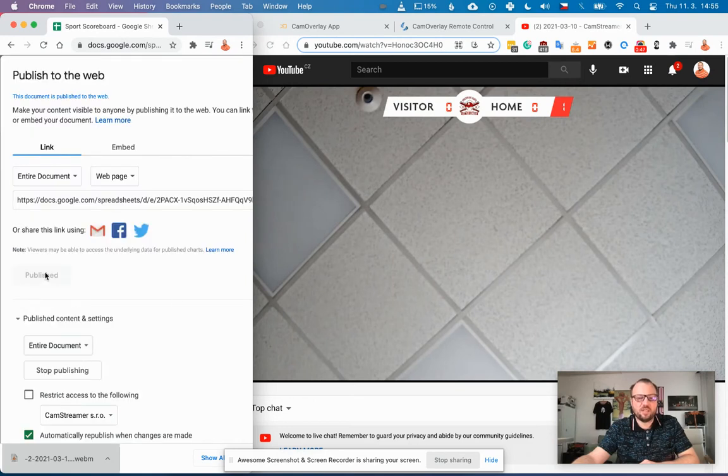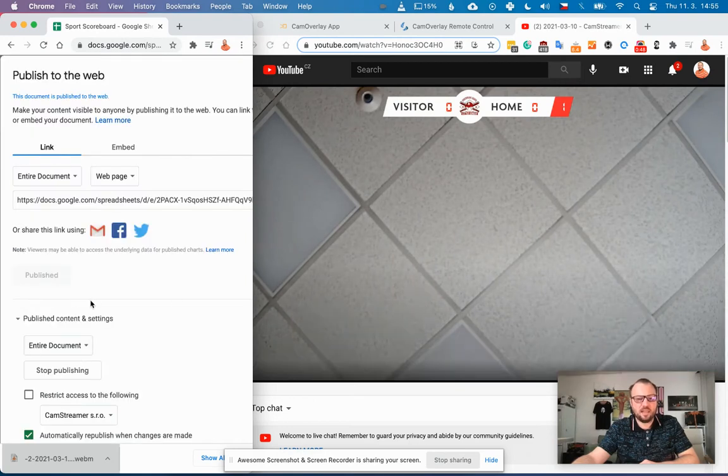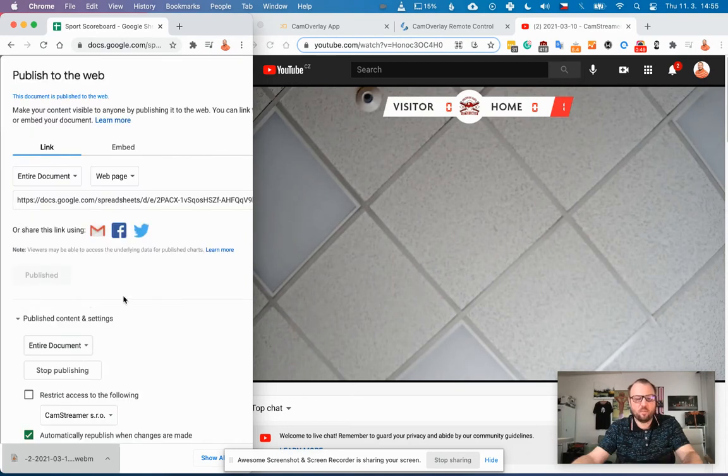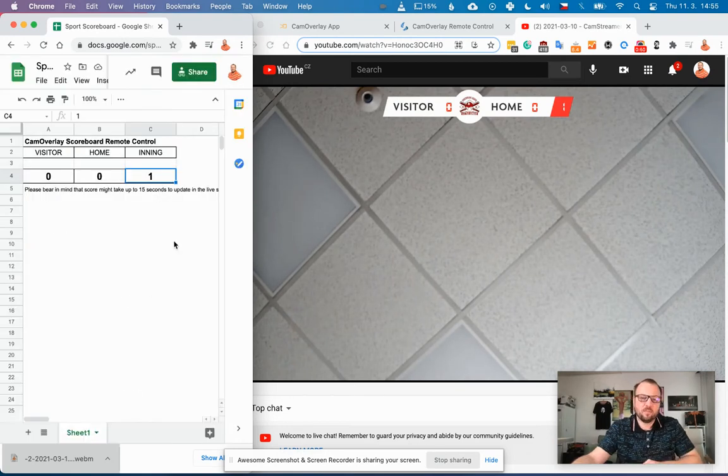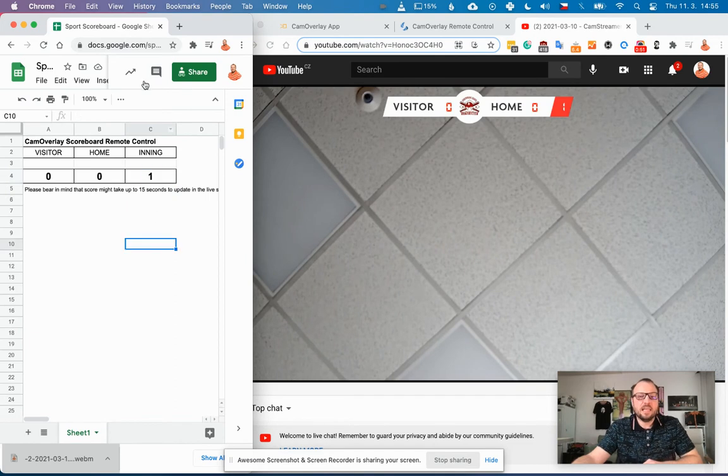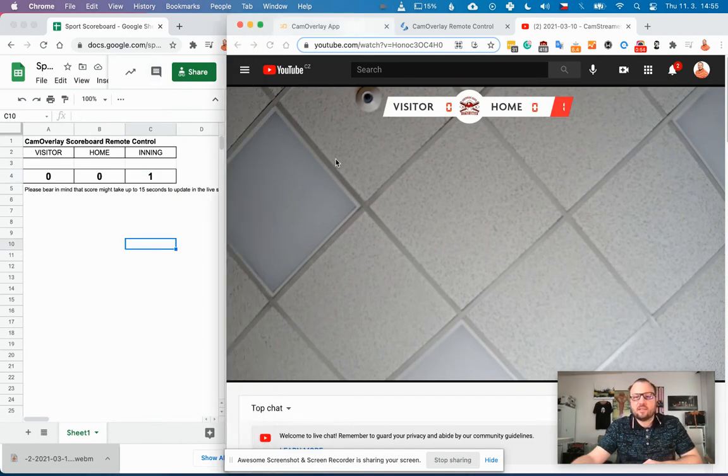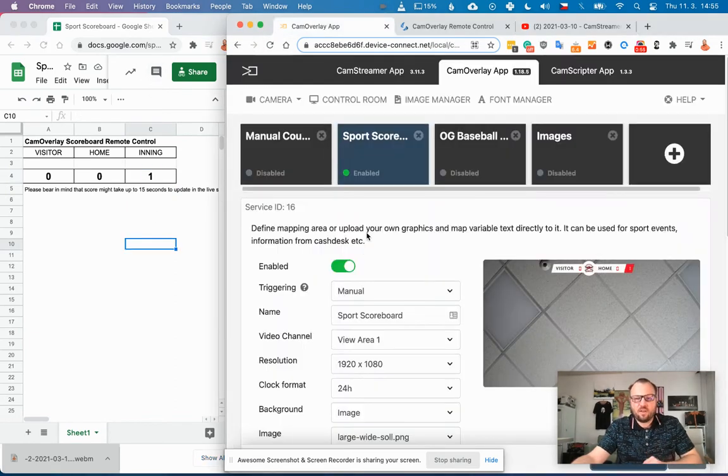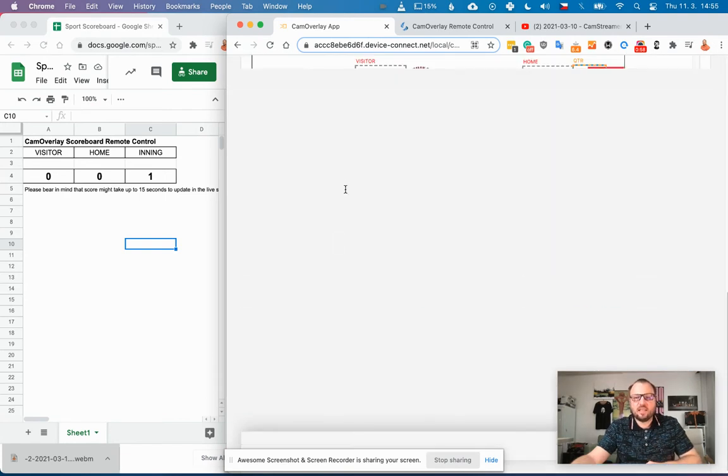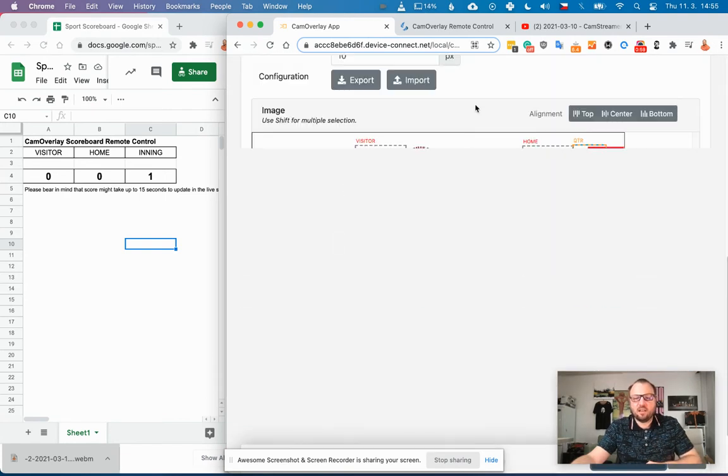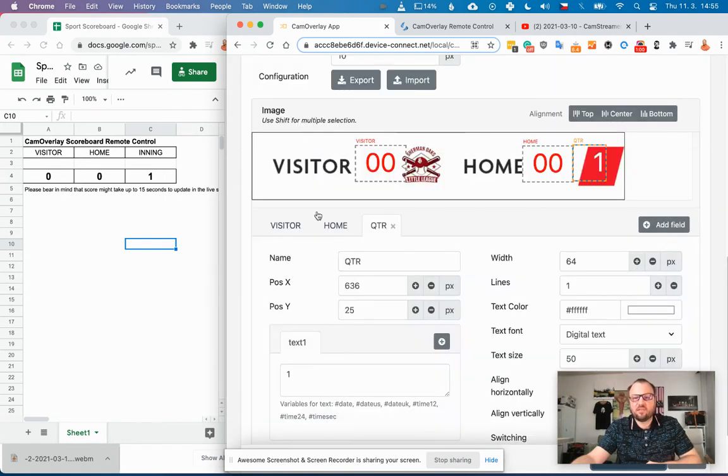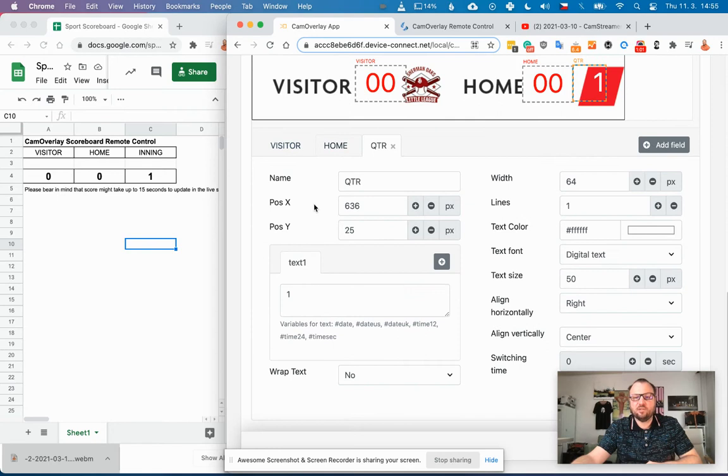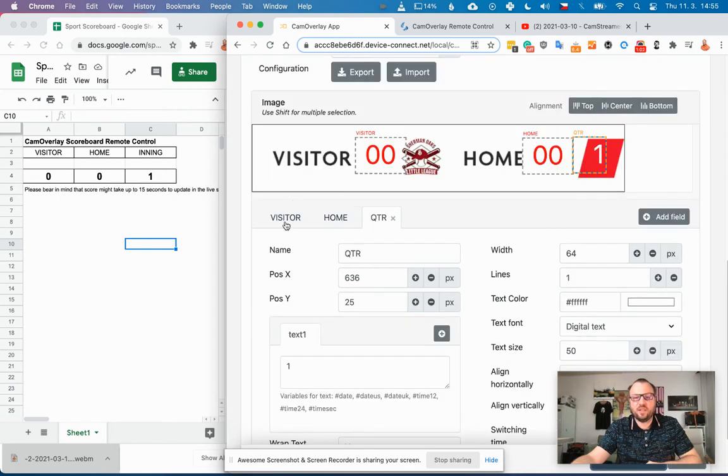And you create the overlay with all the graphics needed. You upload the background, then you define the fields like visitors, home, and quarter or inning.